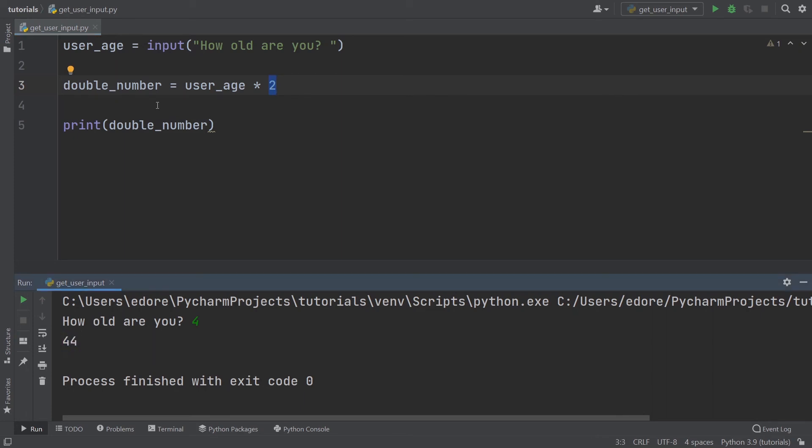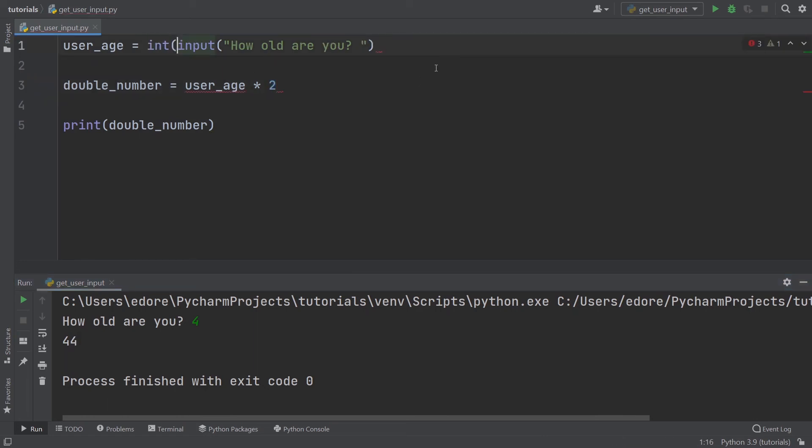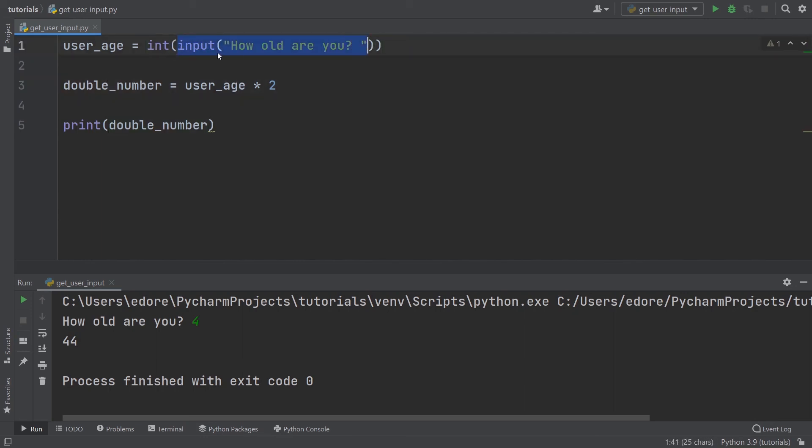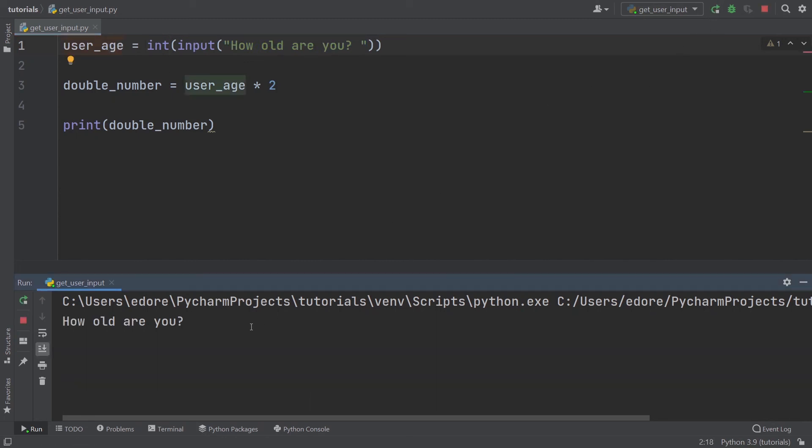If you want to use numbers from the input, you need to cast them. For example, you can use int or float. I'm going to use int, which will cast this into an integer value inside the user_age variable. Now I run that again, how old are you? Four. You can see the double_number is eight. So make sure you cast the input if you want to use numbers.